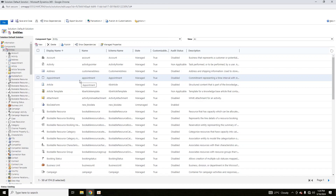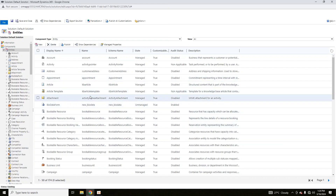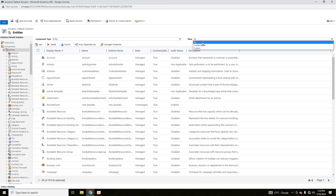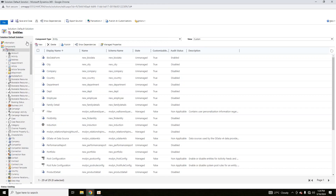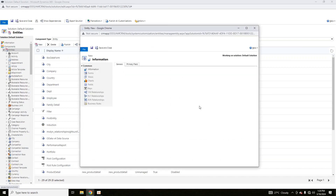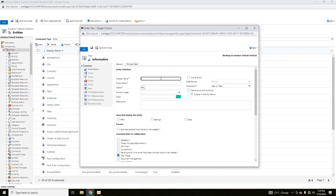System entities are used for system-related tasks. Custom entities are those created by you. Whenever you want to create a new entity, it's quite simple — click on New and you will name it with a Display Name.